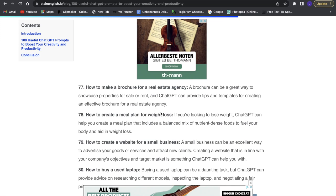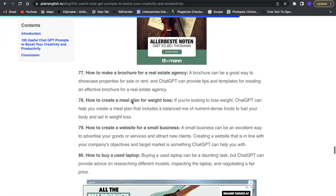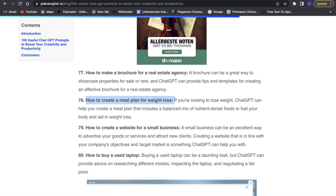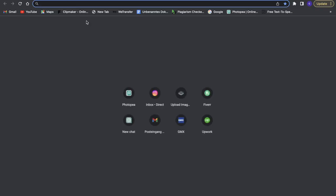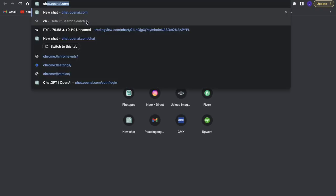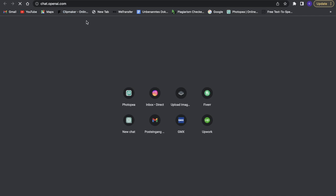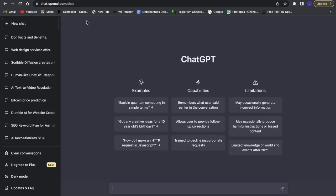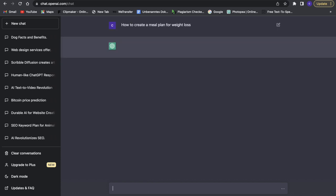Let's try one of these out — how to create a meal plan for weight loss. Let's take this and see what ChatGPT does with it. So we will go to ChatGPT right now. Here we are in ChatGPT, and I can just insert that prompt and it will create this for us.